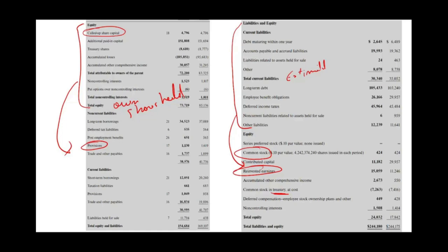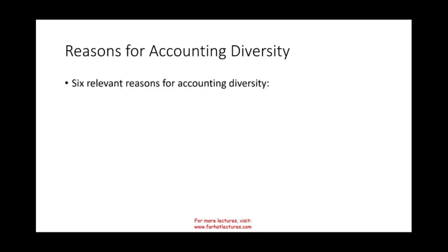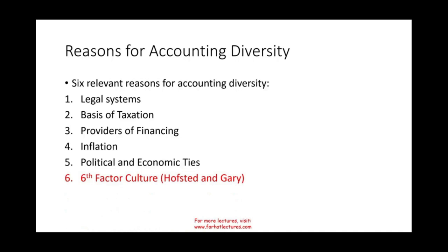So there are differences in terminology and format, but also differences in recognition rules — meaning when do we record an entry — and measurement rules — meaning how do we measure a transaction and what currency amount we put on it. We'll deal with those topics in more detail in future sessions. Most importantly, there are six relevant reasons for accounting diversity: legal system, basis of taxation, providers of financing, inflation, political and economic ties, and a sixth factor — the cultural factor — which will have its own separate recording covering Hofstede and Gray's framework.